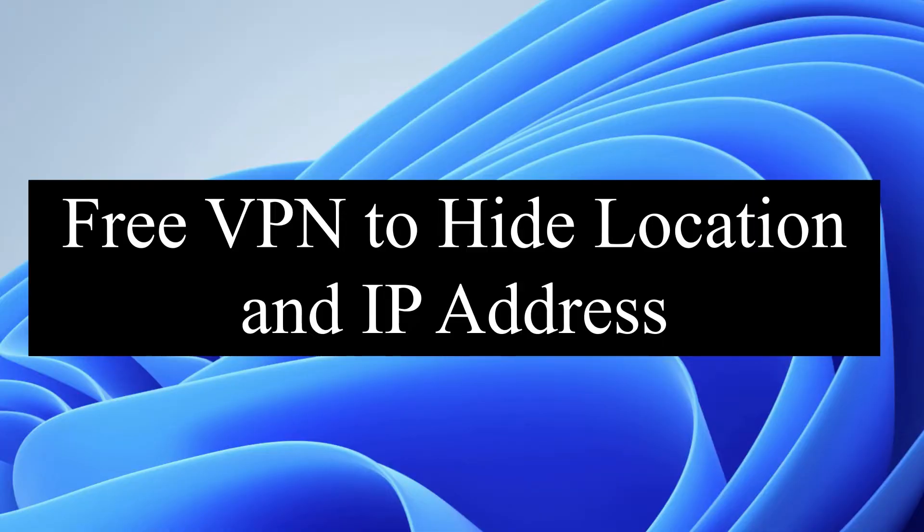Hello and welcome to Mr. Tech Talks. In today's video tutorial, I'm going to show you how to get a free VPN application or software, totally free, to hide your original location and IP address. So no wait, let's get started.